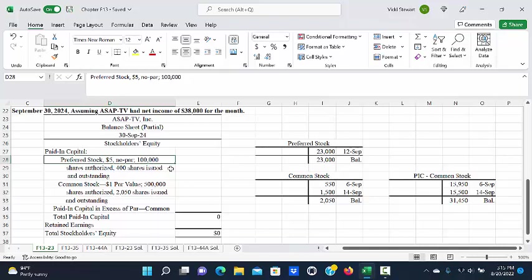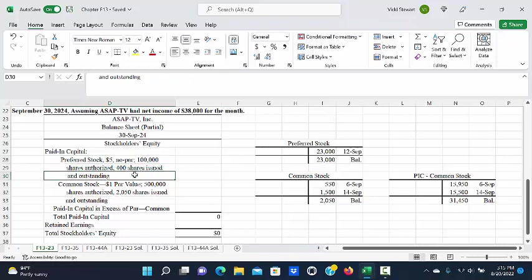We give a short description of, in the case of preferred stock, what the dividend is, that it is no par. We had 100,000 shares authorized, and we have issued 400 shares, and all of them are outstanding.